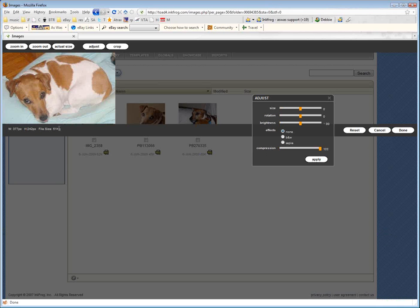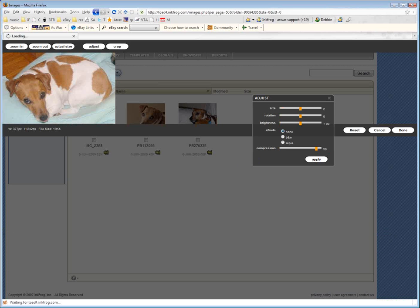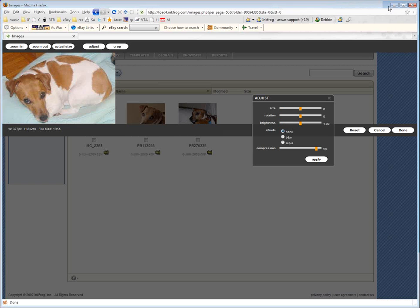And now it says my file is 51K. You might say, hey, I think that's too big. Okay, well, let's bring the compression down a little bit. Apply. 19K. That's a great size, and I don't think we've lost any quality in the picture. So I definitely want to keep this. And if I want to keep it, don't hit Reset, don't hit Cancel, hit Done.